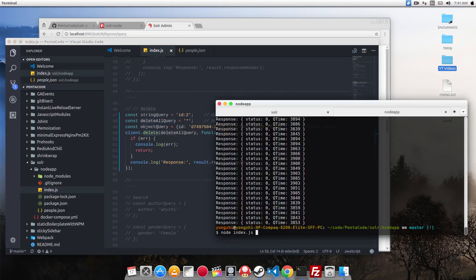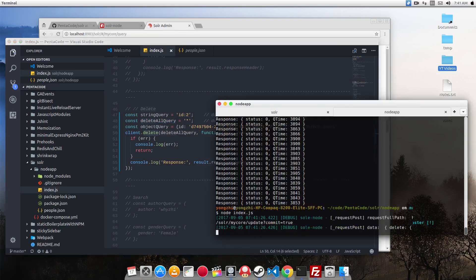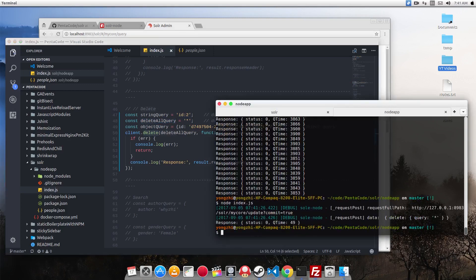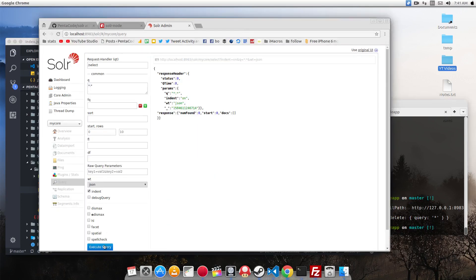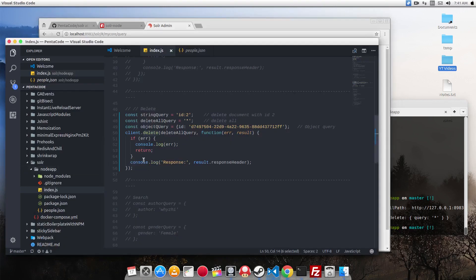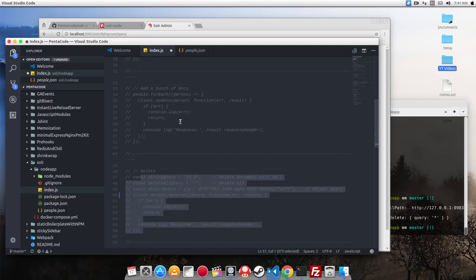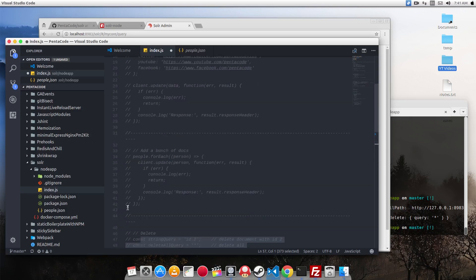So if I run node index, all of them will delete it. So if I go back to the console, see, no documents. So this is very easy to delete any documents.